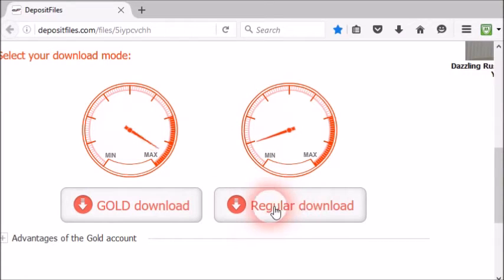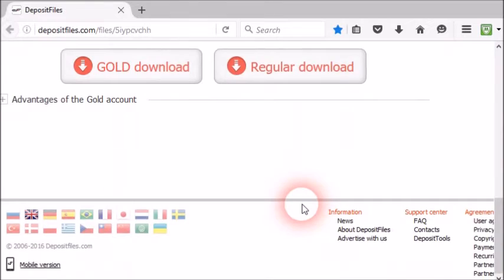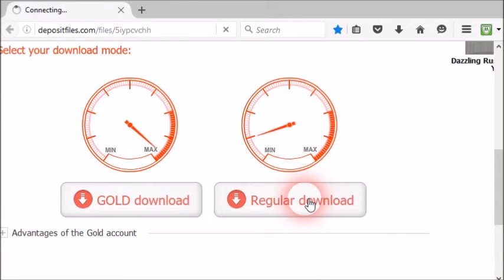Now scroll down. Here you can see two buttons: one is gold download and the other one is regular download.